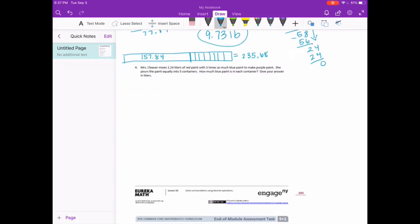Number 4. Mrs. Cleaver mixes 1 and 24 hundredths liters of red paint with 3 times as much blue paint to make purple paint. She pours the paint equally into 5 containers. How much blue paint is in each container? Give your answer in liters.